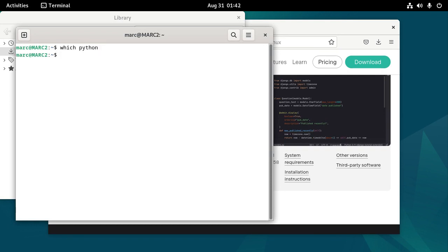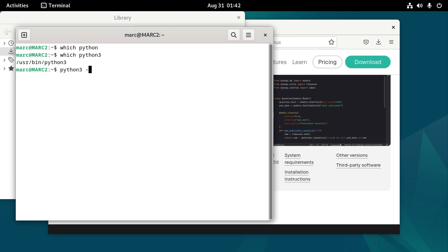So how about which Python 3? Yeah, it finds Python 3. And if I do Python 3 -version, it tells me that it's Python 3.11.2, which is probably fine for my purposes.